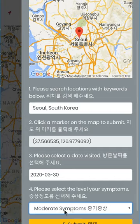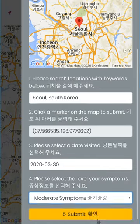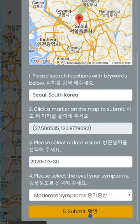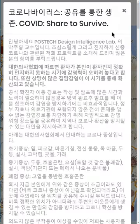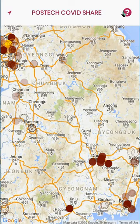Then, finally, click this yellow submit button. Then, you will probably see that the location is registered.